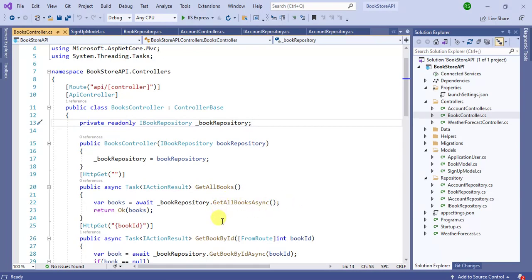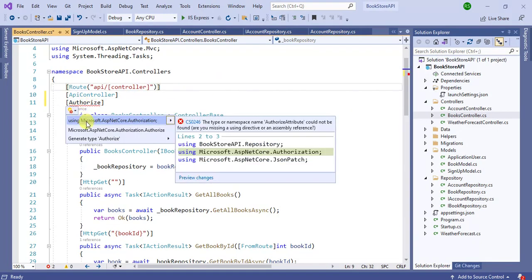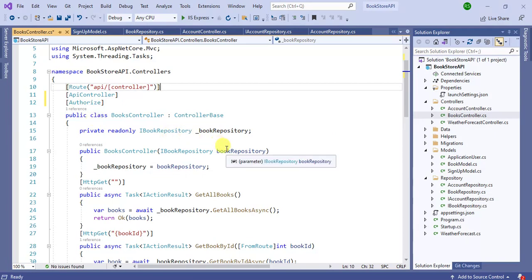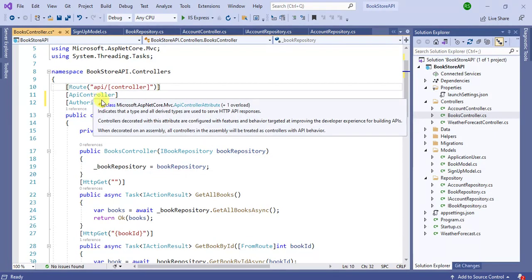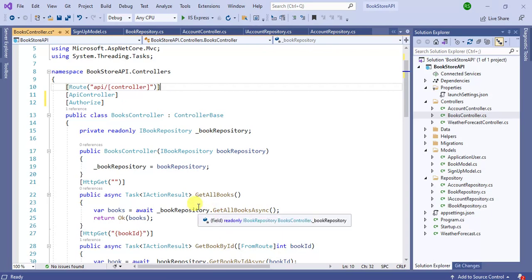To make those resources secure we can use the Authorize attribute. This attribute belongs to Microsoft.AspNetCore.Authorization. If you use this Authorize attribute at the controller level, all the action methods in this BooksController will get secured. If you want to secure a particular action method, then you can use this attribute at the action method level.